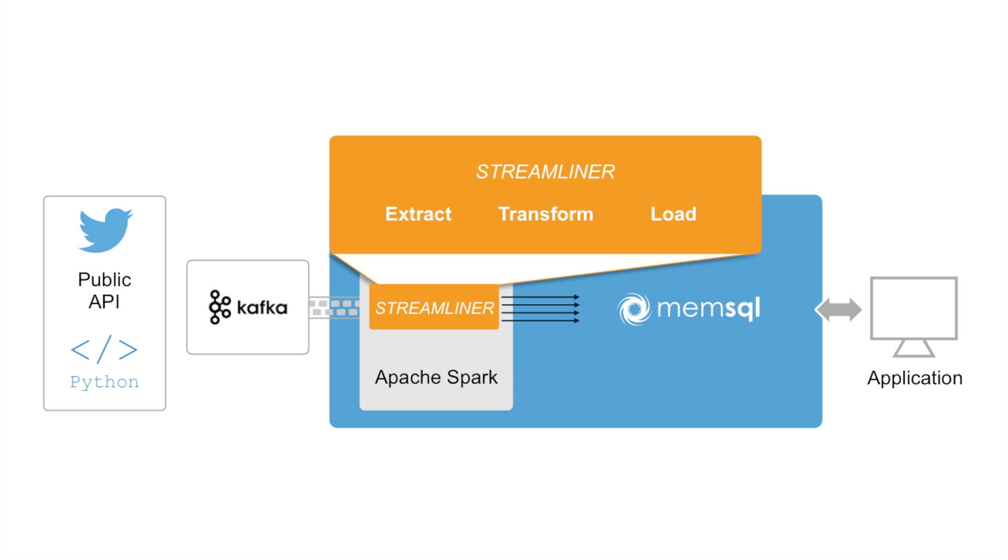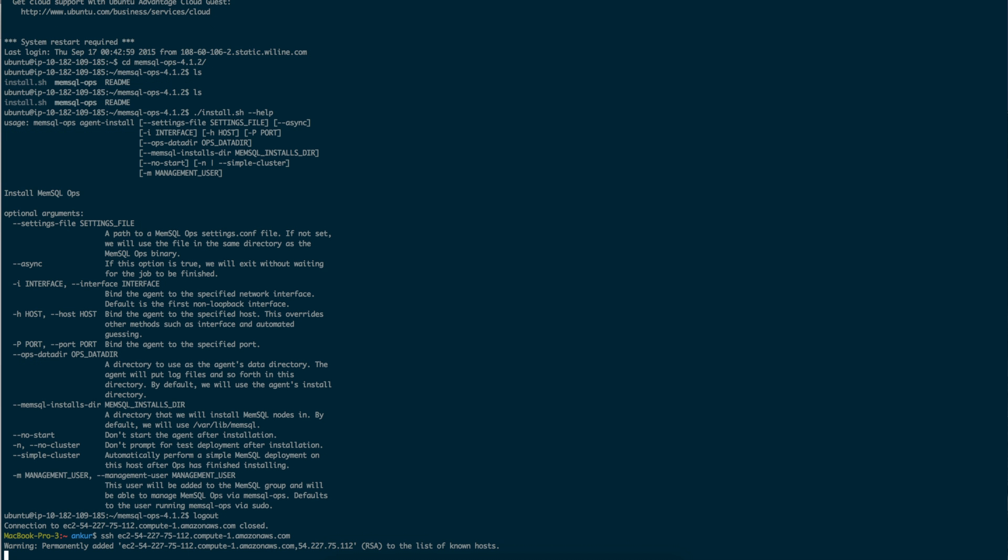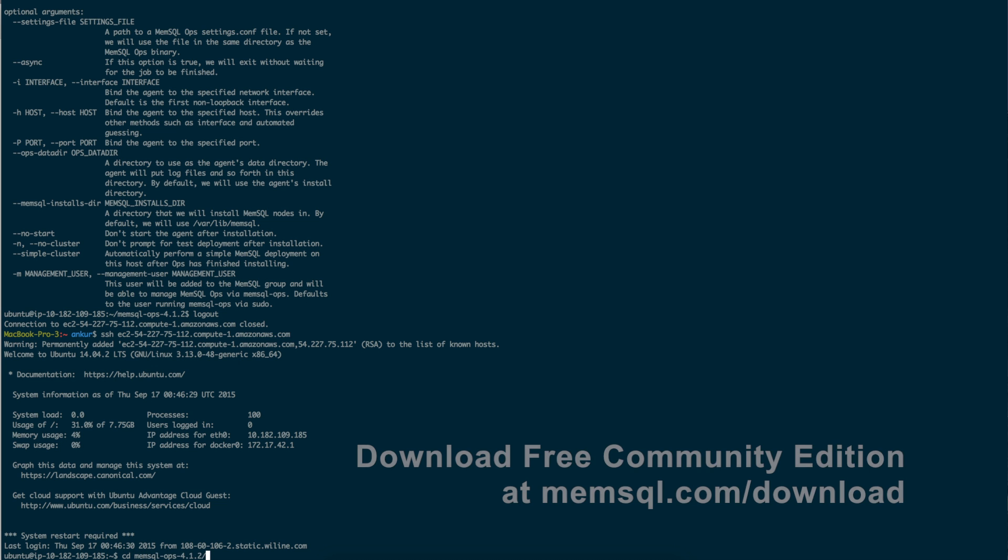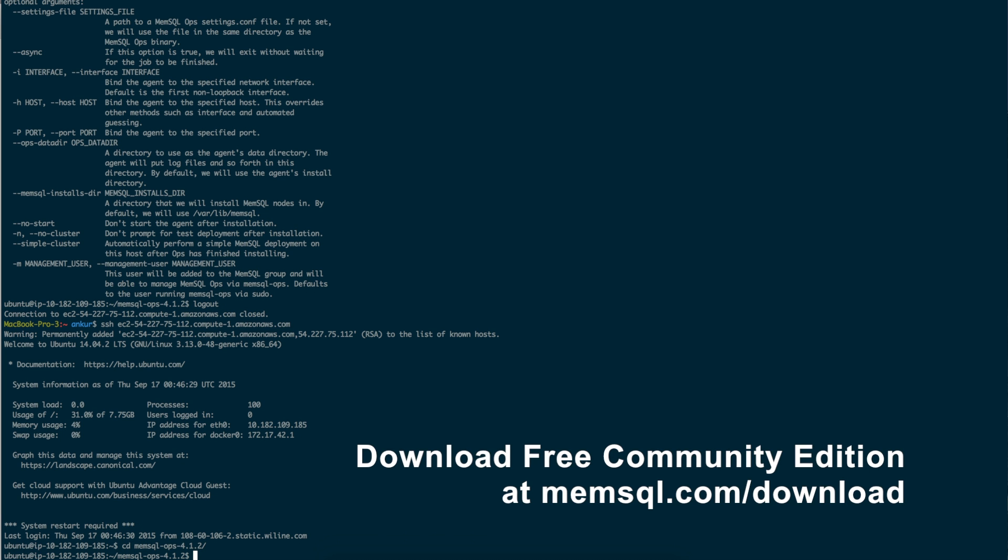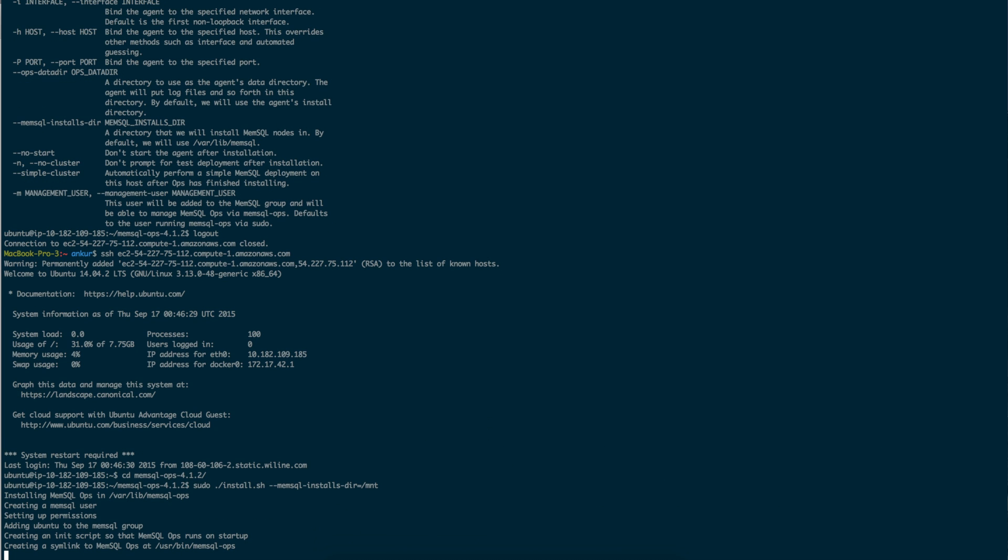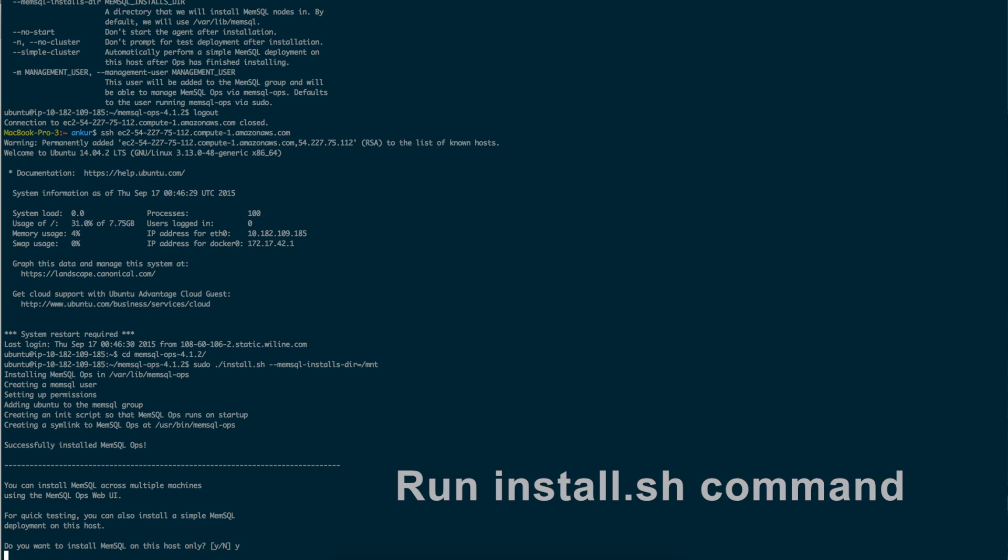Let's get started with the first step towards building our pipeline, installing MemSQL. MemSQL is really easy to download and install. For this demo, we'll use the free Community Edition on an Amazon EC2 instance. We'll install MemSQL directly on the EC2 instance with MemSQL ops by running the install.sh command.